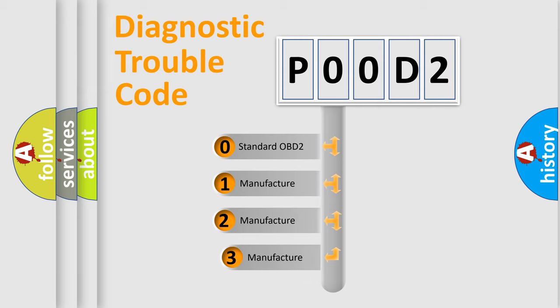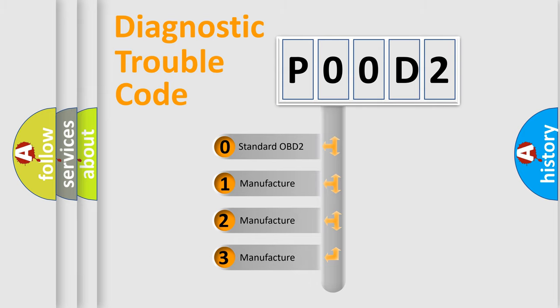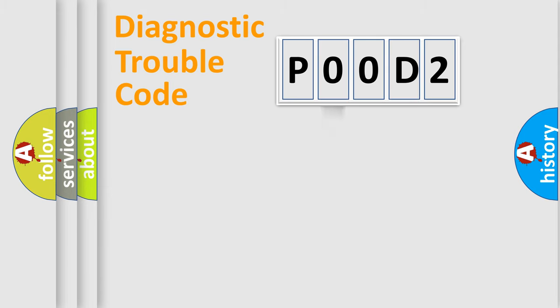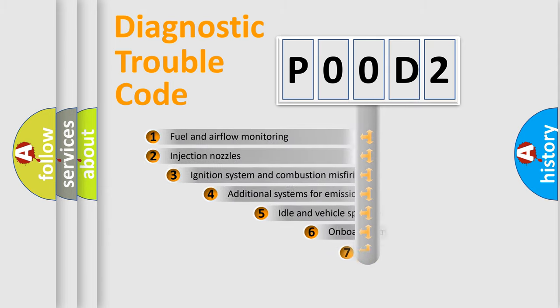If the second character is expressed as zero, it is a standardized error. In the case of numbers 1, 2, or 3, it is a manufacturer-specific expression of the car error.